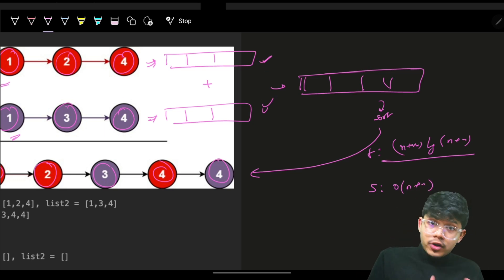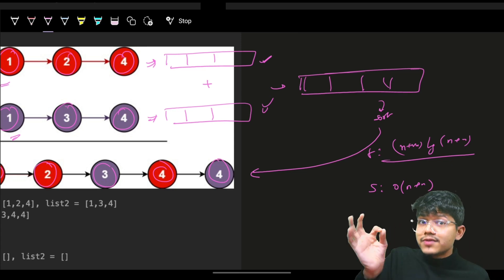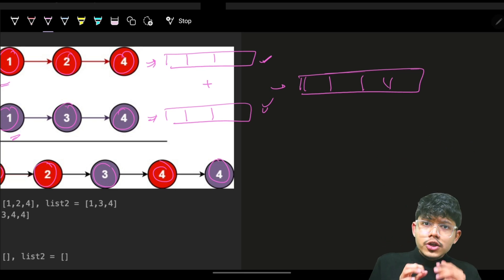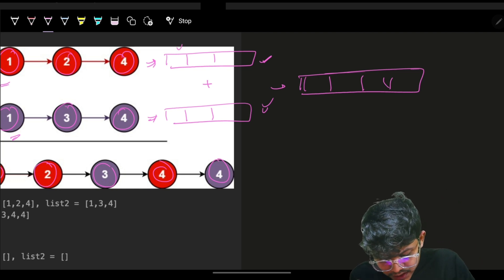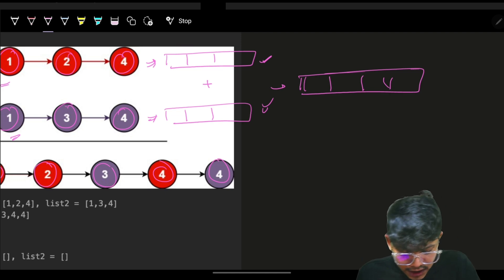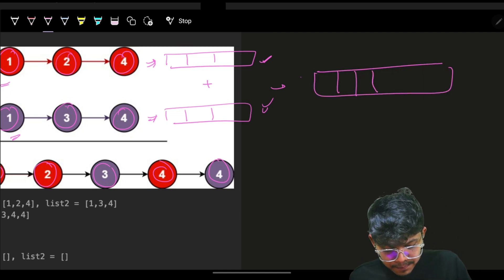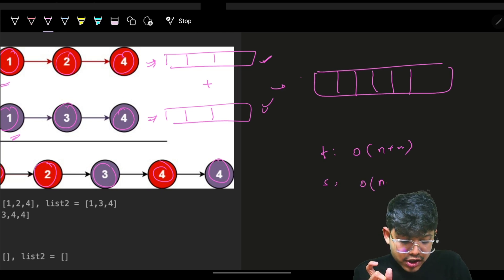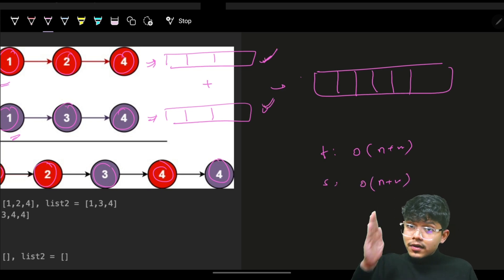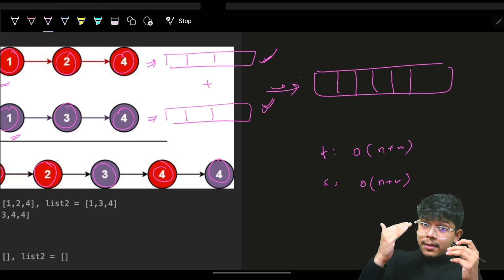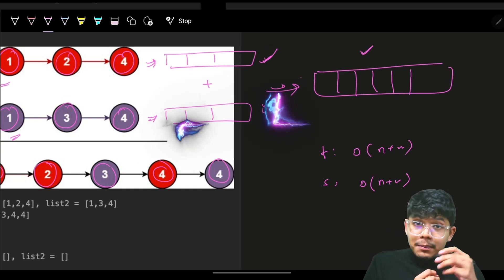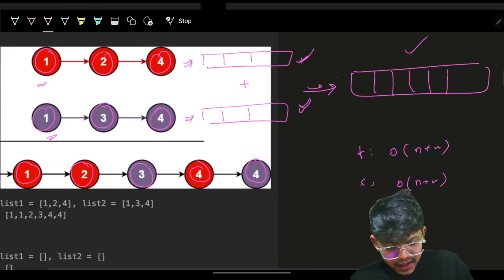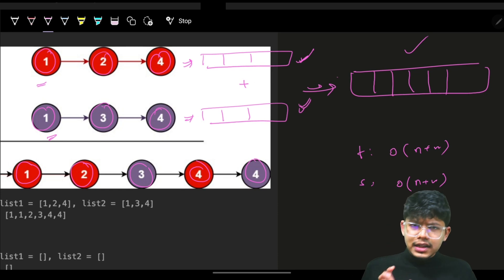The next improved approach: since both lists are already sorted, you don't need to sort the combined array. You can use two pointers to build the merged list directly, avoiding the sort step. Time is still O(n+m) and space is still O(n+m) because you're converting to arrays and building a combined list using two pointers while building.